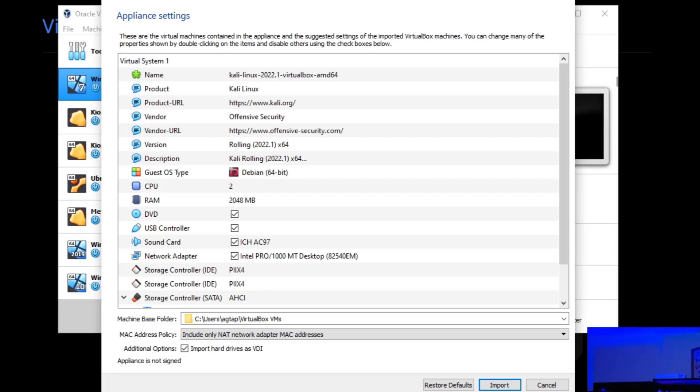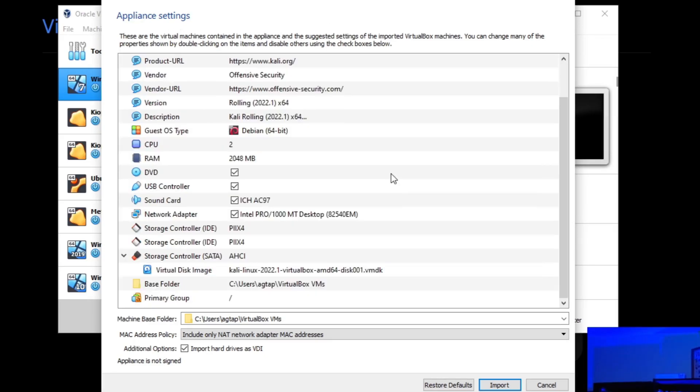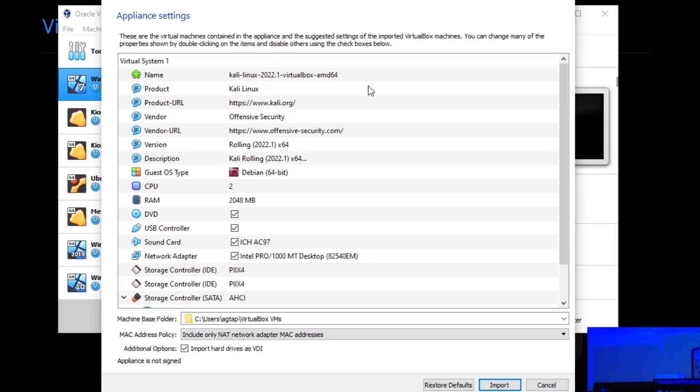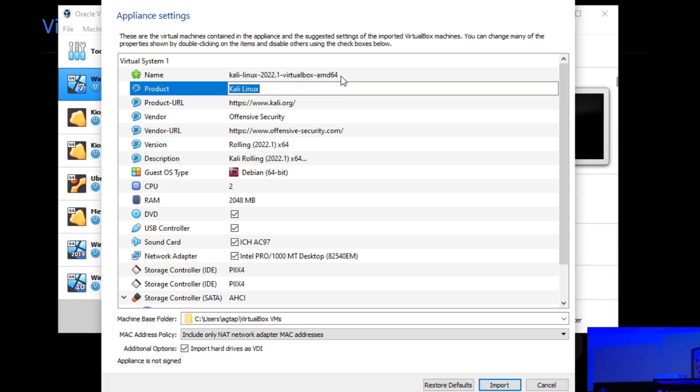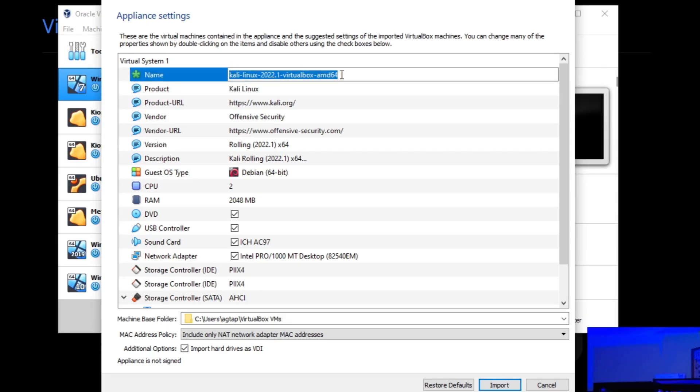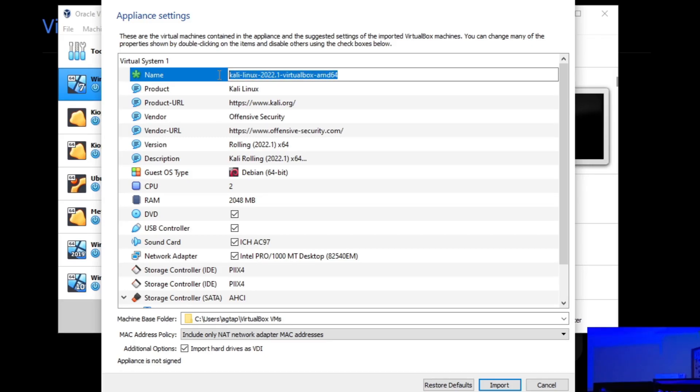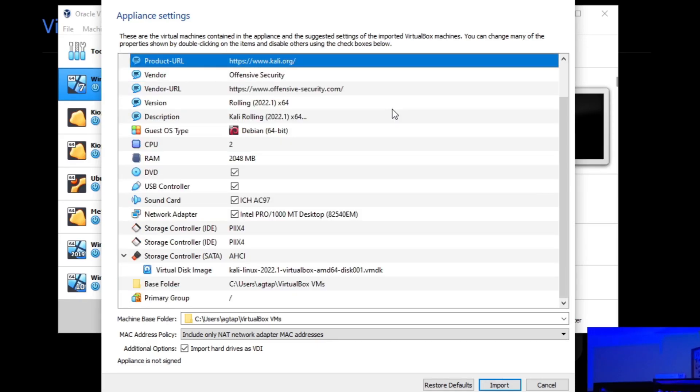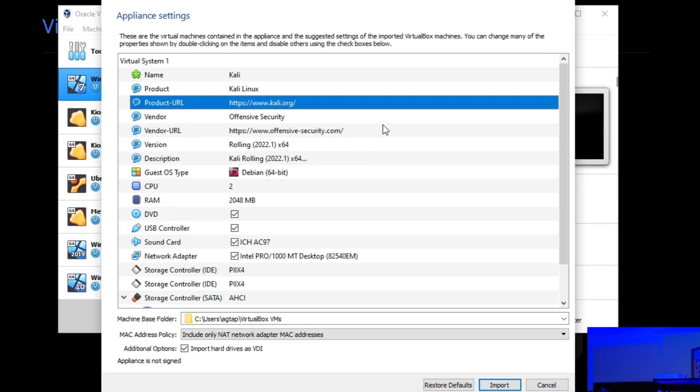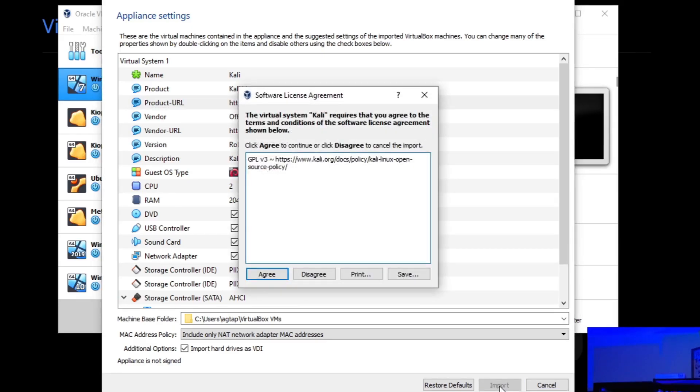Once it is selected, we're going to click on next. See, super easy. The appliance settings, they already come prepackaged in the software. So everything is set up. You can change certain things. So for example, if you double click it, you can make some changes. So here under name, I'm just going to delete that and just call it Kali just for simplicity sake. And then I'm going to leave the rest the same. Change the name if you want to. Once we're here, we're going to click on import.